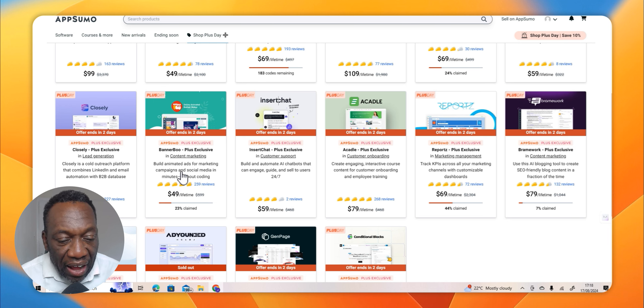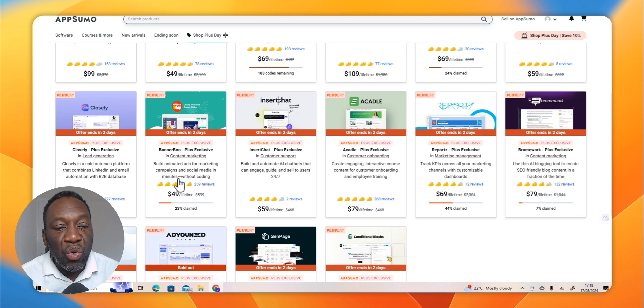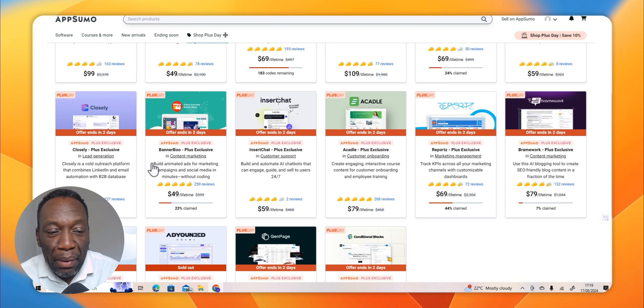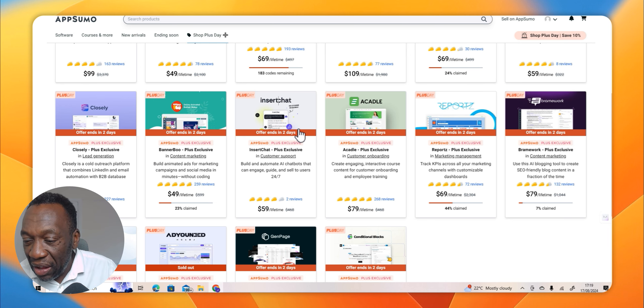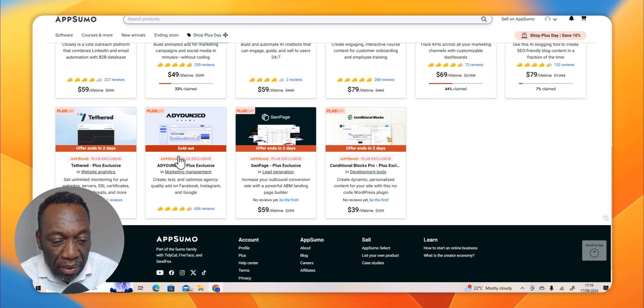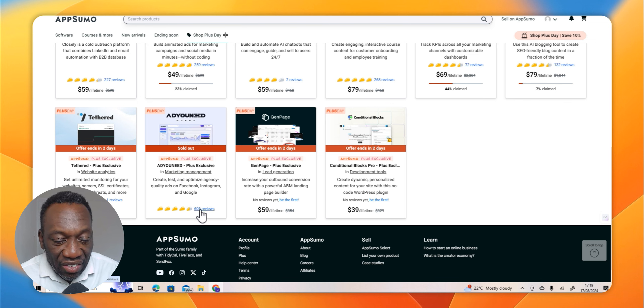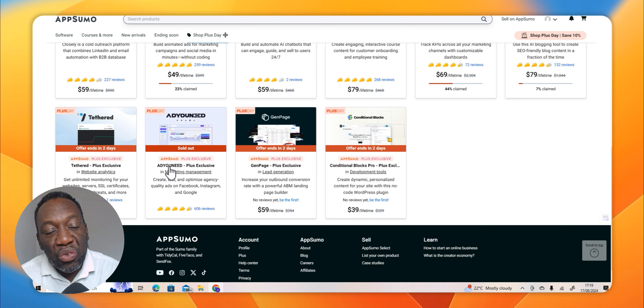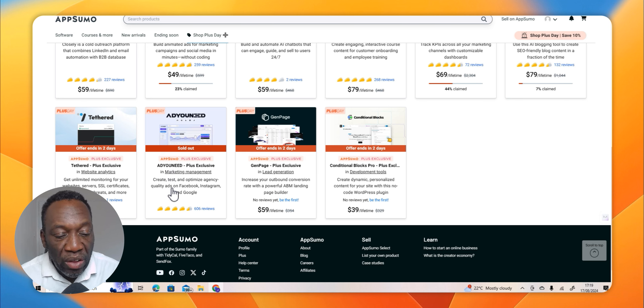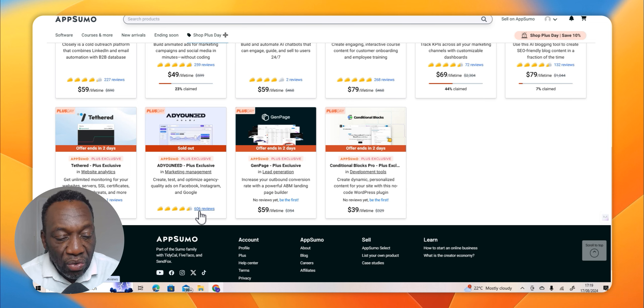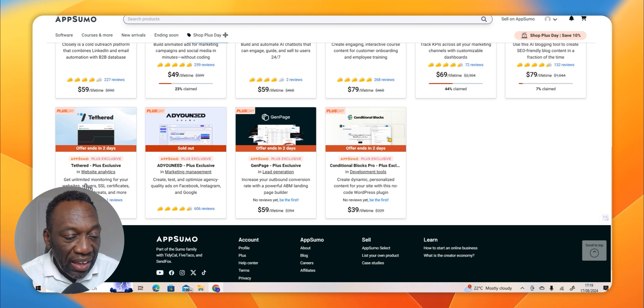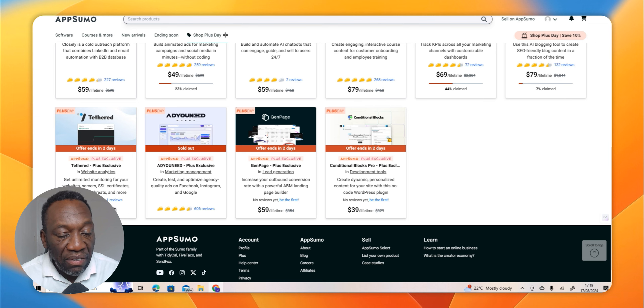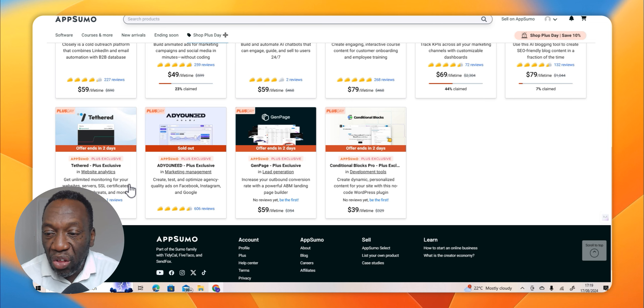BonaBoo is an interesting software. Build animated ads for marketing campaigns and social media in minutes without coding, which is a fantastic and very useful feature for people who are into paid campaigns. There's one called AddYouNeed, which creates, tests, and optimizes agency quality ads on Facebook, Instagram, and Google. This has 606 reviews. Next to it is Tethered, which gets unlimited monitoring for your website, servers, SSL certificate, spam scores, threats, and more.